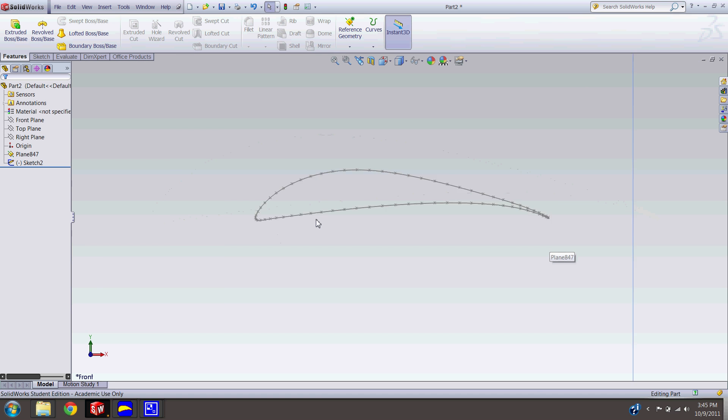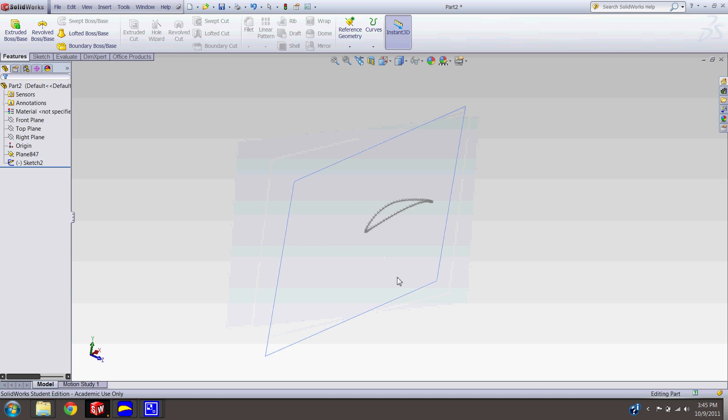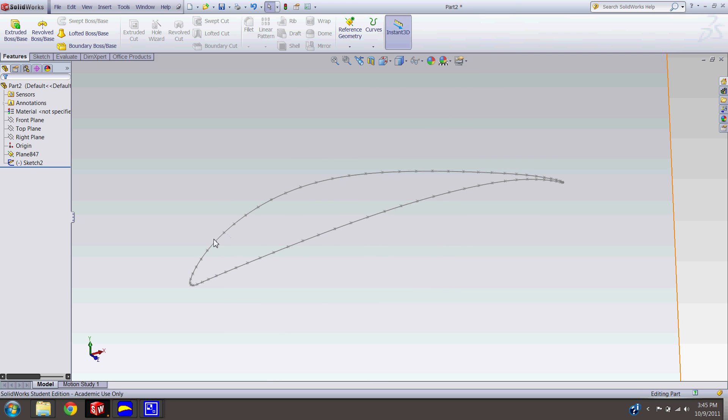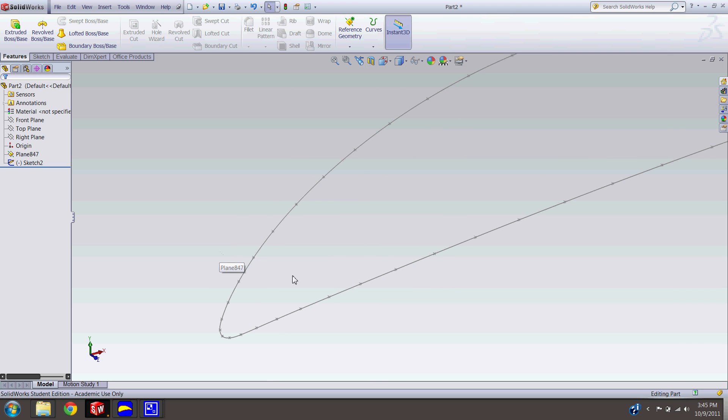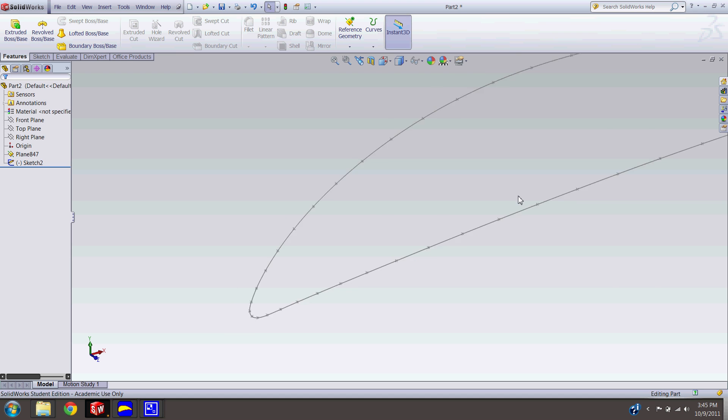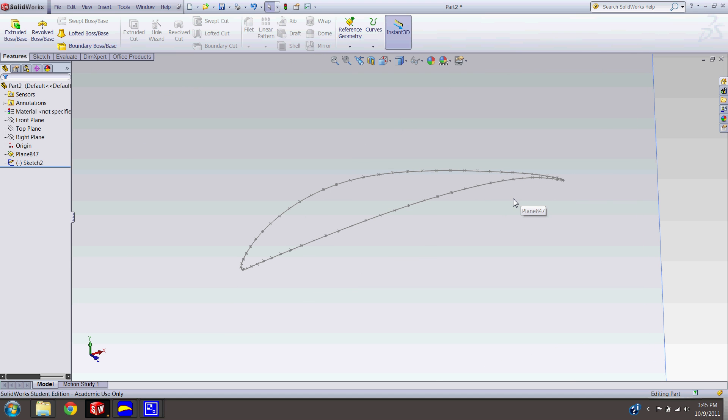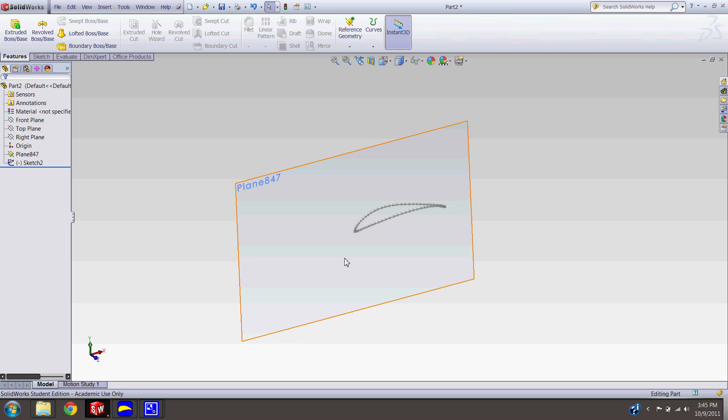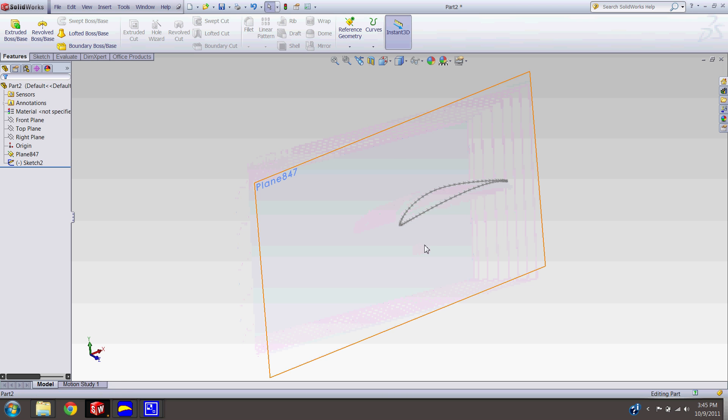As you can see, there's a bunch of spline points in here. And we want to get rid of those as far as modeling goes. So there's a cool trick you can do. You're going to need a new plane first. So you're going to select a plane that is parallel to the current plane it's on. So in our case, it's front plane.